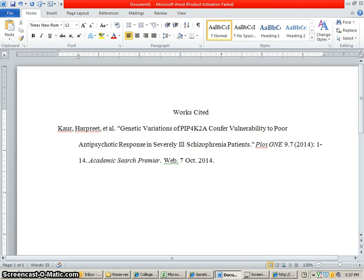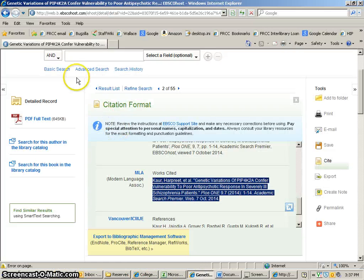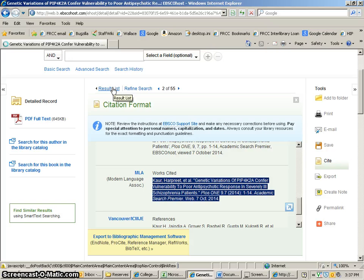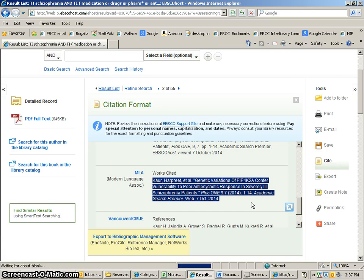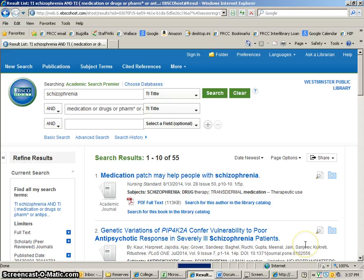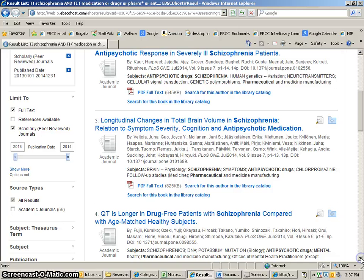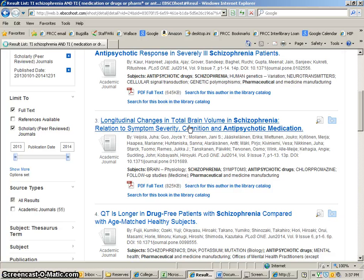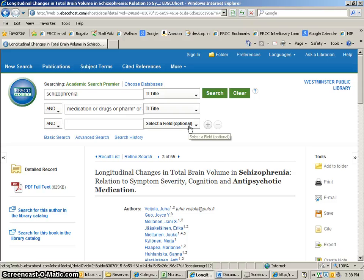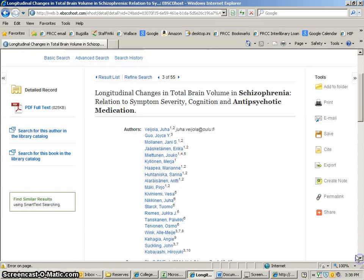Let's grab another citation. So let's go back to our list here — I'm going to go back to the result list. When this comes up, I'm just going to choose another article from the list. Let's open up this one. This one I can see there's a whole bunch of authors, so we can expect to see an et al. again.